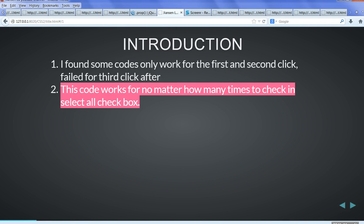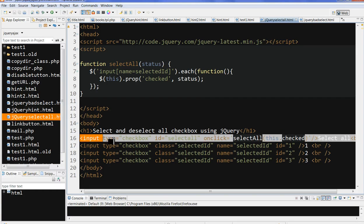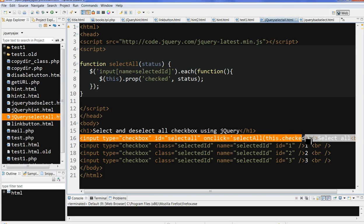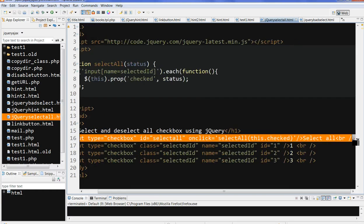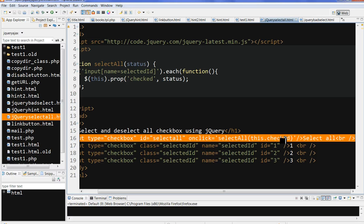So let's look at the code here. First, I have an input checkbox with ID equal to select all. This onclick calls a select all function with the parameter list.check. So if this box is checked, list.check is true, else it's false.